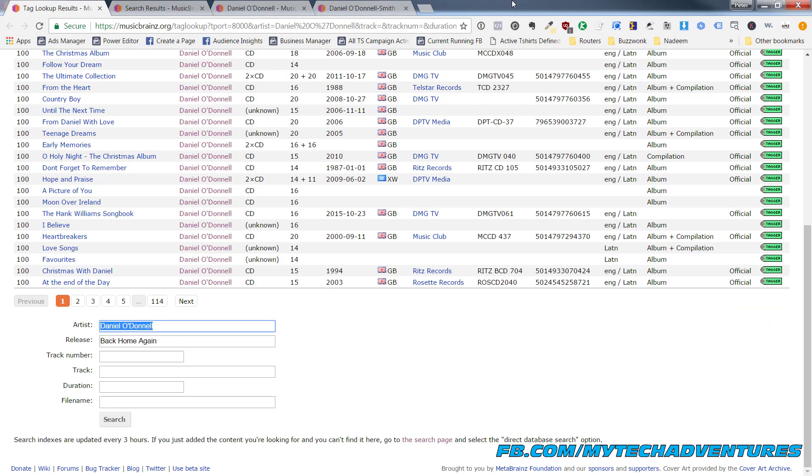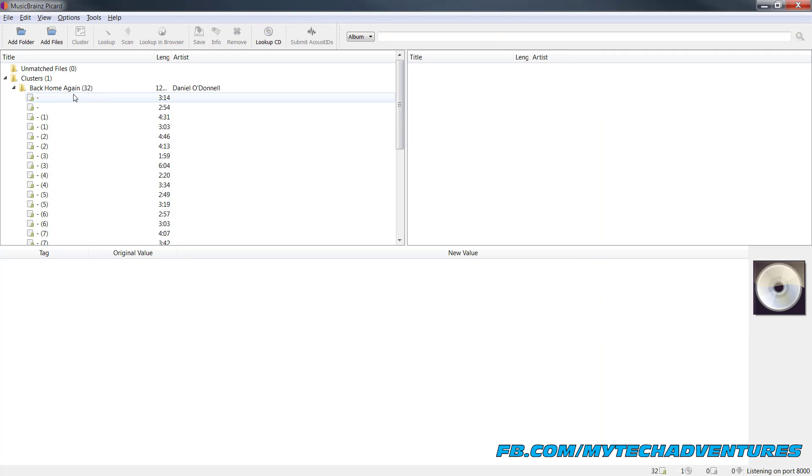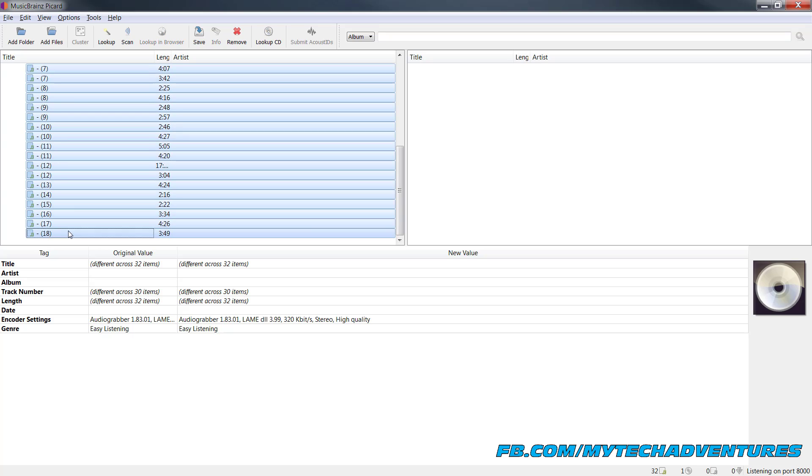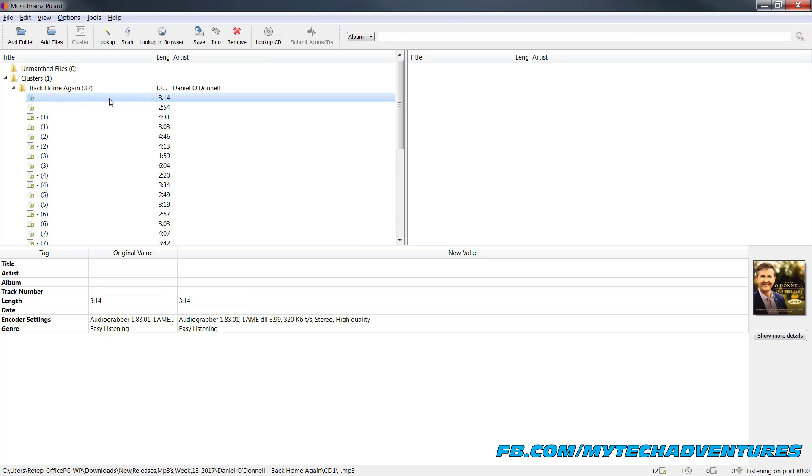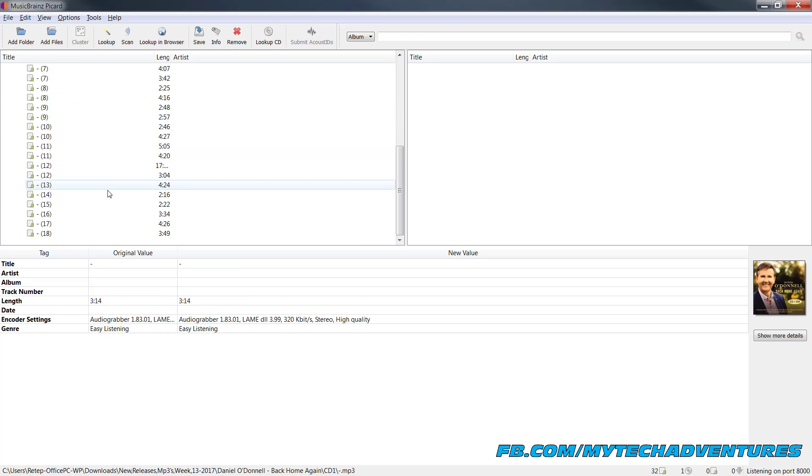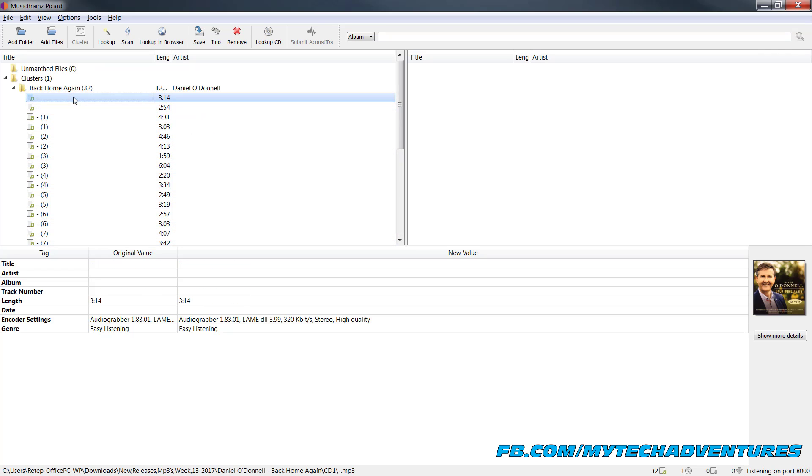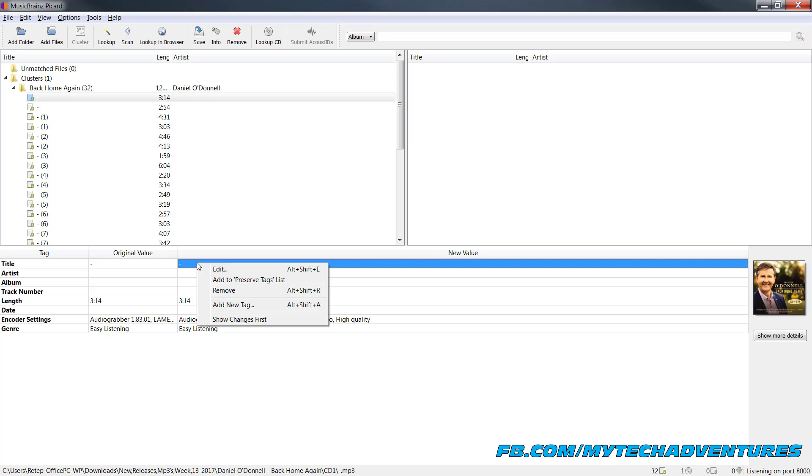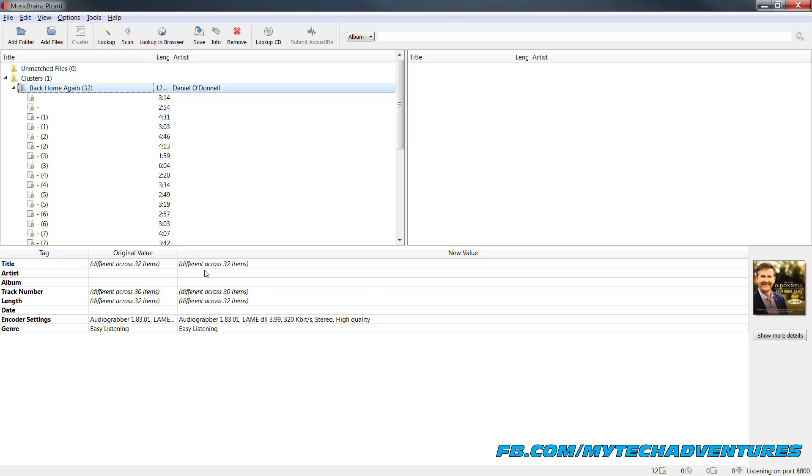So the very last thing if you want to get this album named correctly what you can do is you can actually just go through and name it yourself if you find the information online. I know it's not ideal and you probably won't have very many that are like this but if you want everything to be perfect you can actually go through. We couldn't find the tags but we know that the album is called back home again because of the folder it's in and we know that the artist is Daniel O'Donnell and we want to tag it correctly.